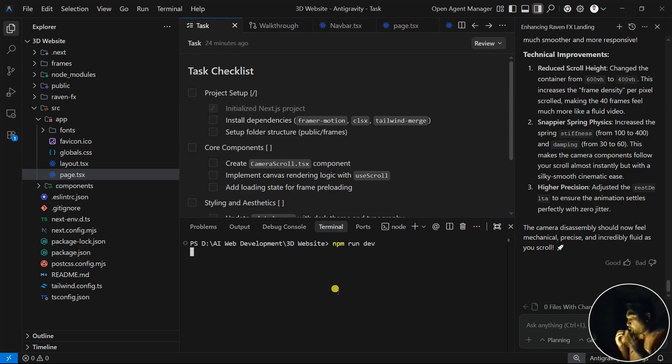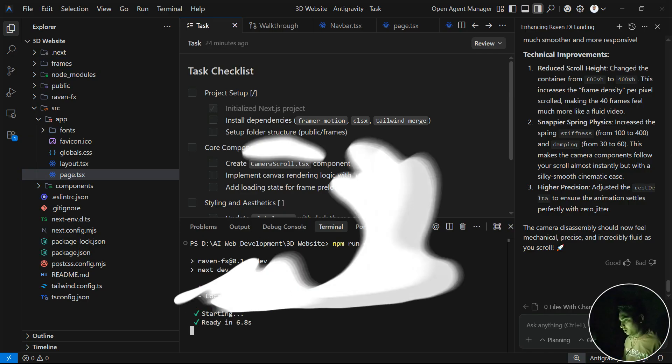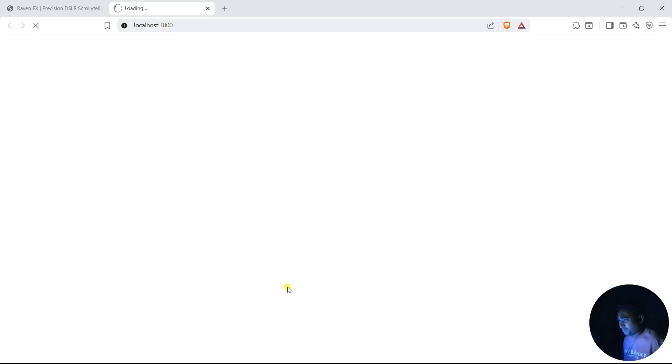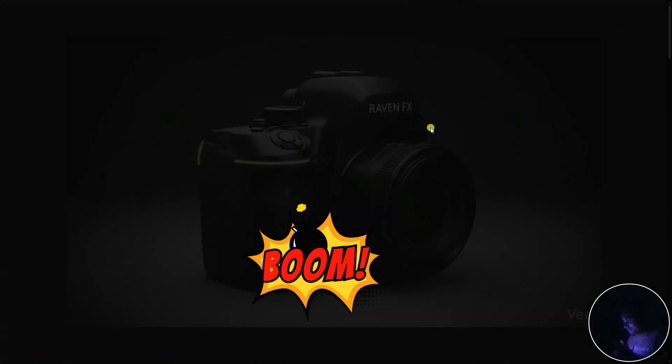Our application is ready now. We can click here, click on Follow Link, so it will open in the local browser. You can see here it's calibrating the sensors - this is our application.